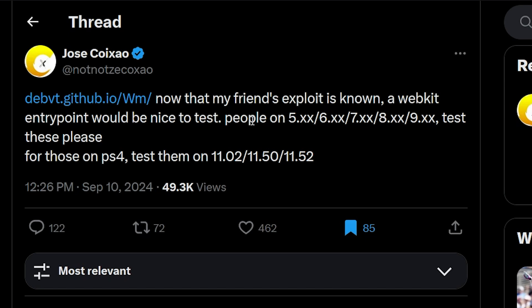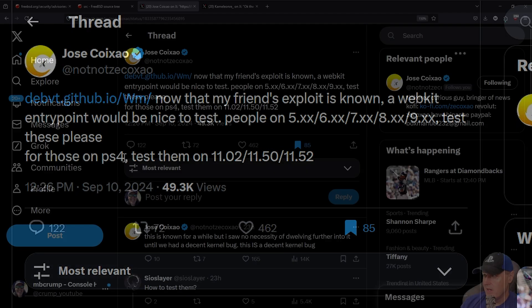He said if you're on these certain versions, go ahead and test it, referring to the PlayStation 5 and also test for the PlayStation 4.